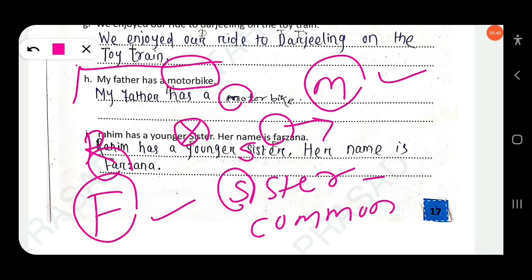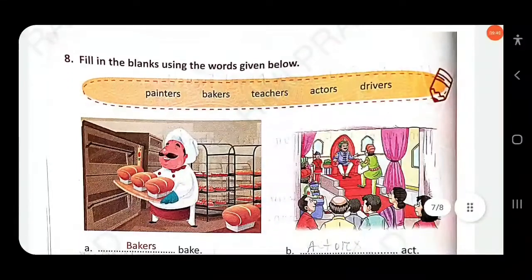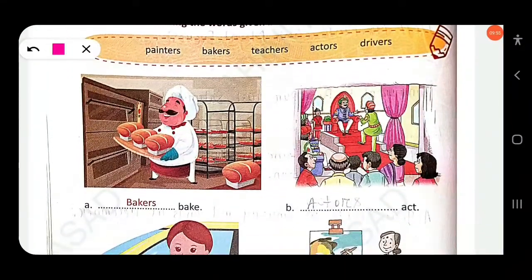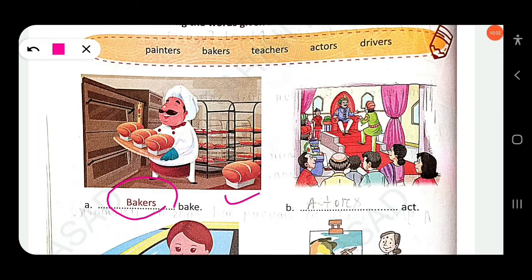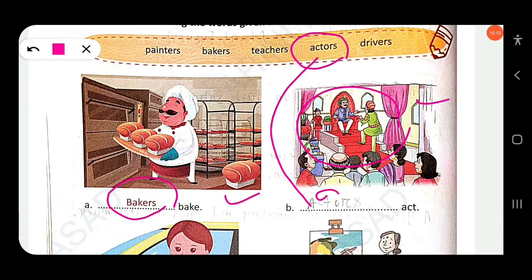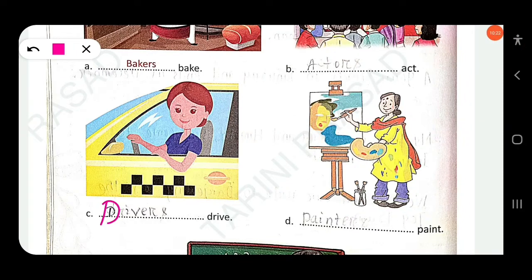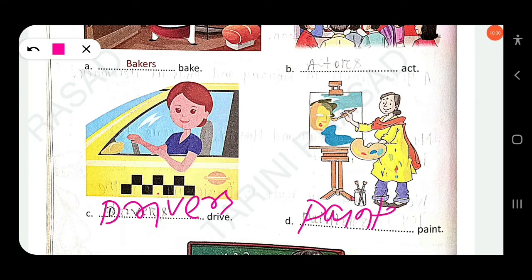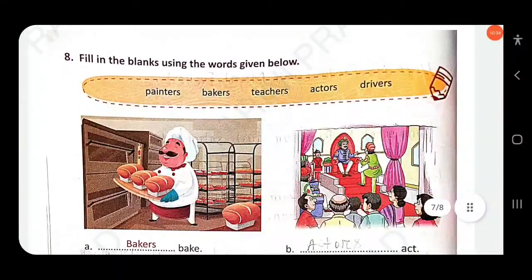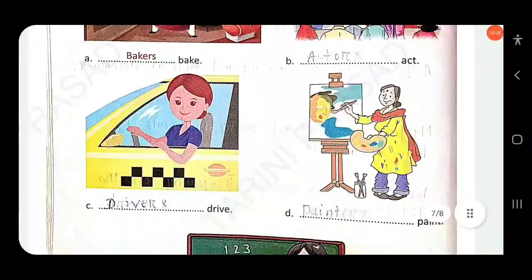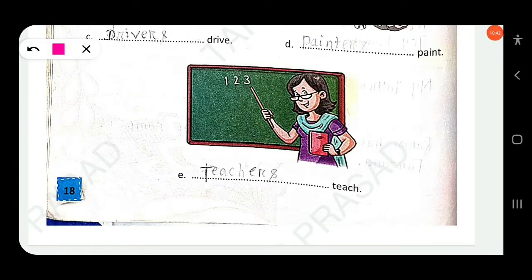Next: Fill in the blanks using the words given below. Bakers bake — that one is already provided. Actors act — you have to write 'actors' here. Drivers drive — write 'drivers' here. Painters paint — write 'painters' here. Teachers teach — write 'teachers' here. Look at the picture and use the correct noun.